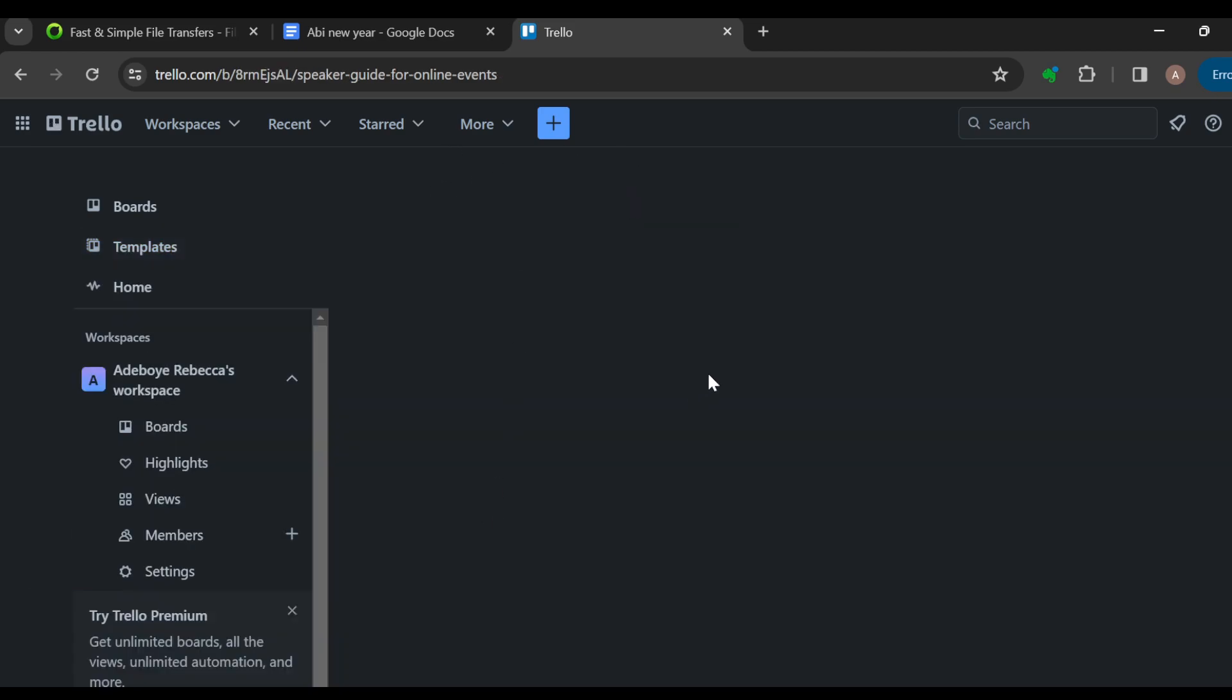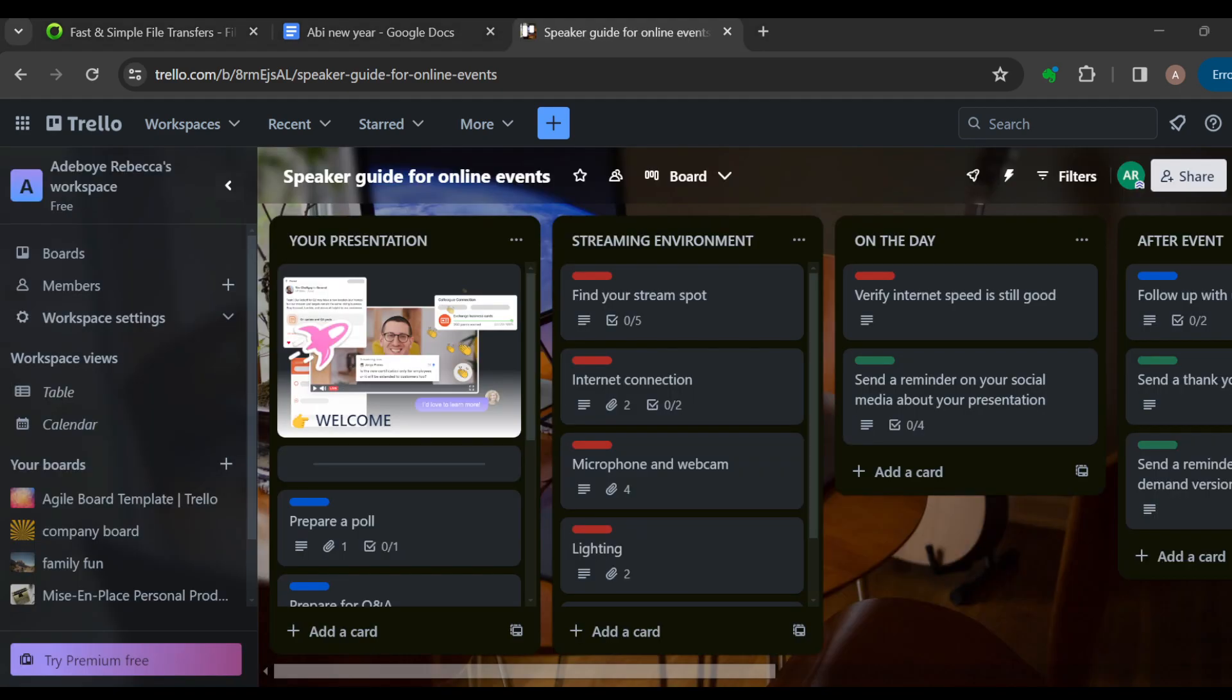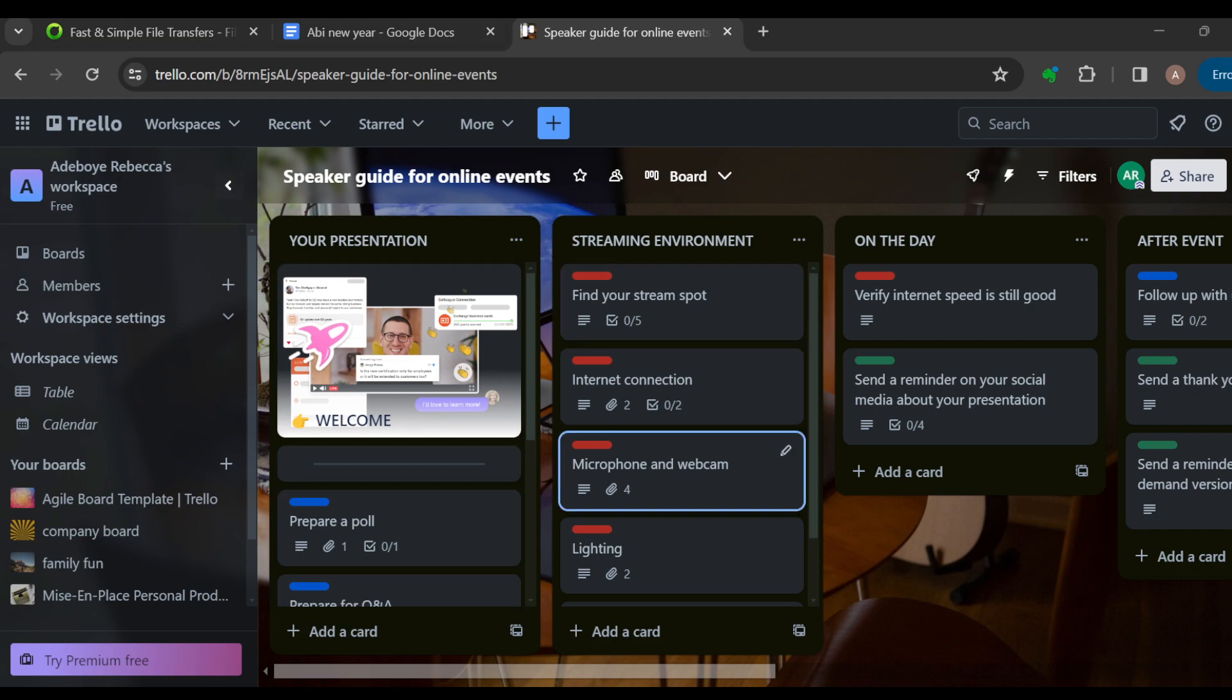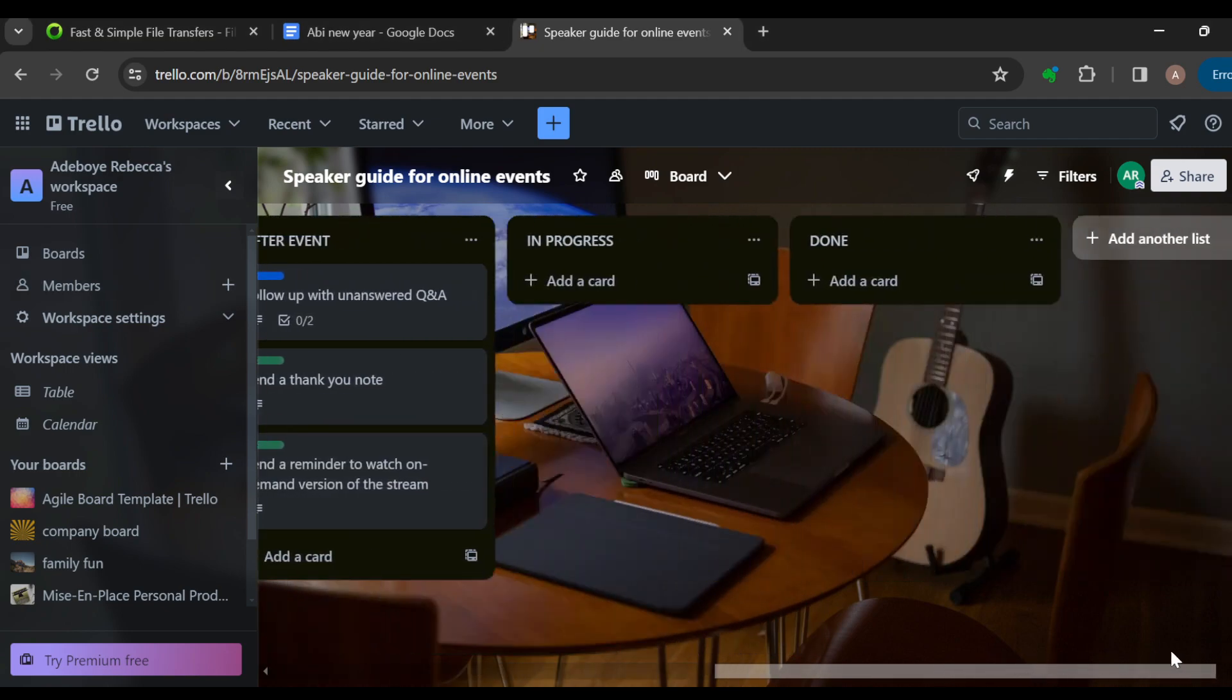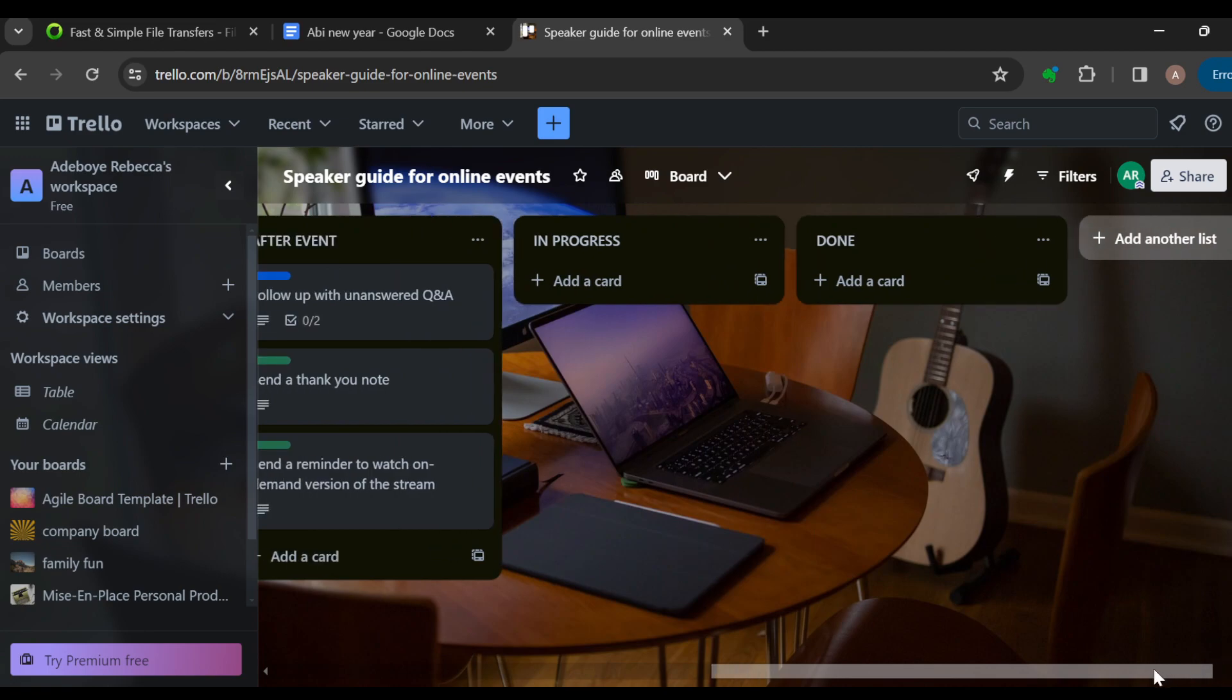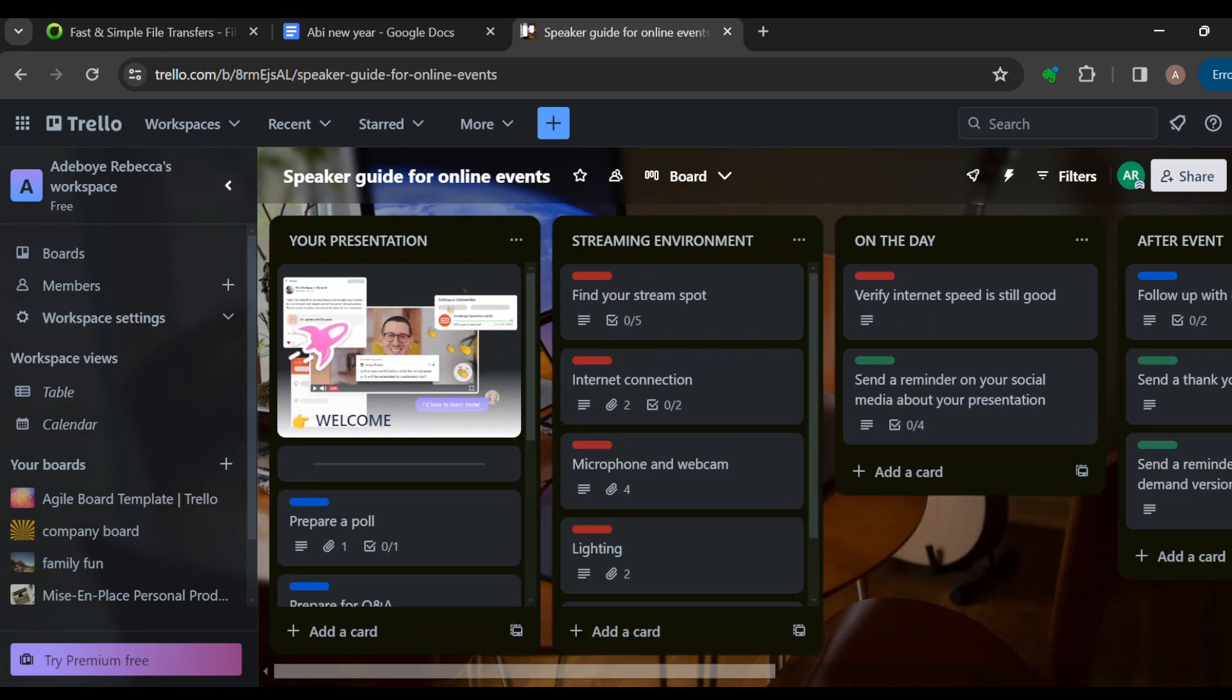Once you're on this page, the next step is to break down your event into phases. On every board there are always lists, and you can see different lists here. Your first step is to use each of these lists as a means of breaking down your event into phases.